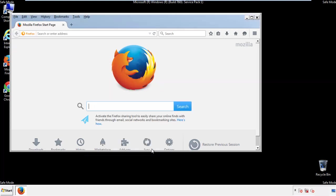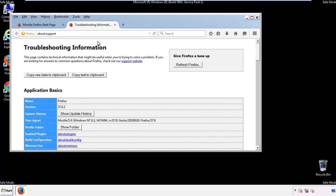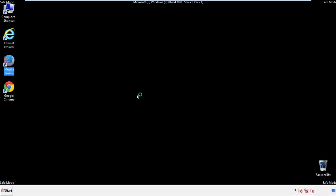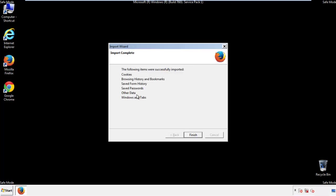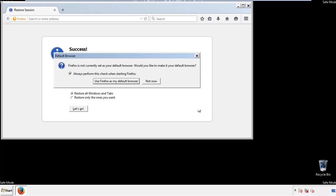Now we'll reset the browser. Choose 'Troubleshooting Information' and refresh the browser. Finish — and we're done. Just get rid of this.